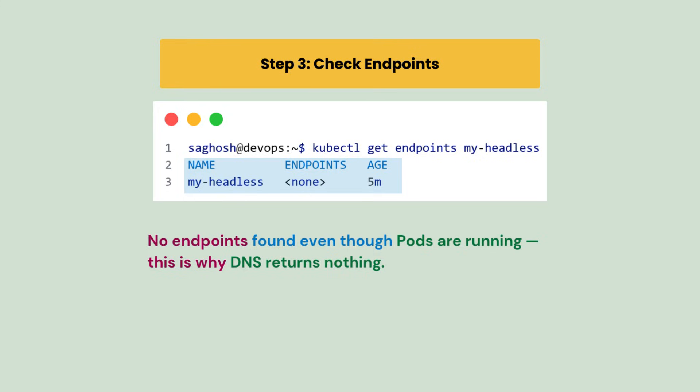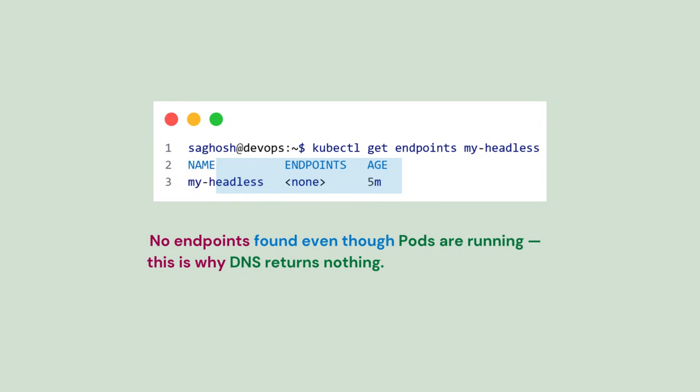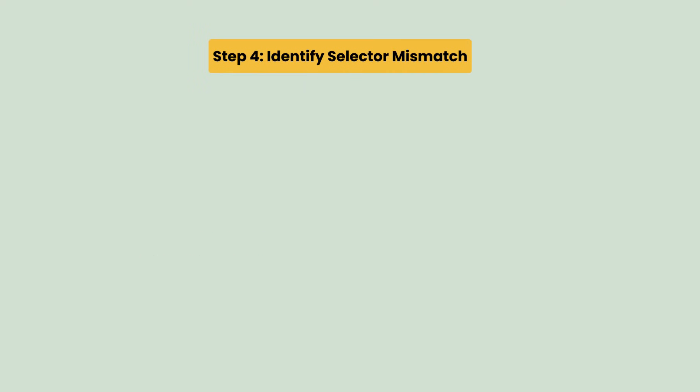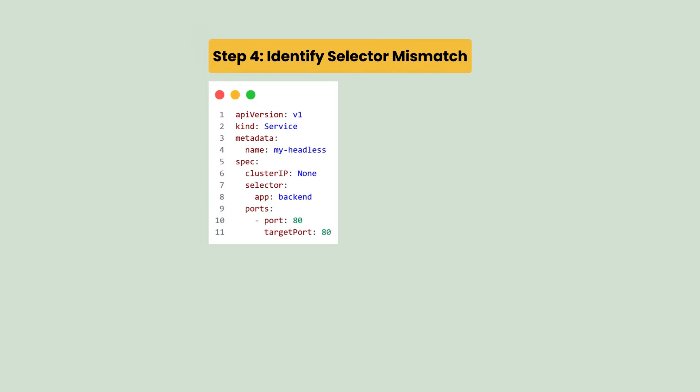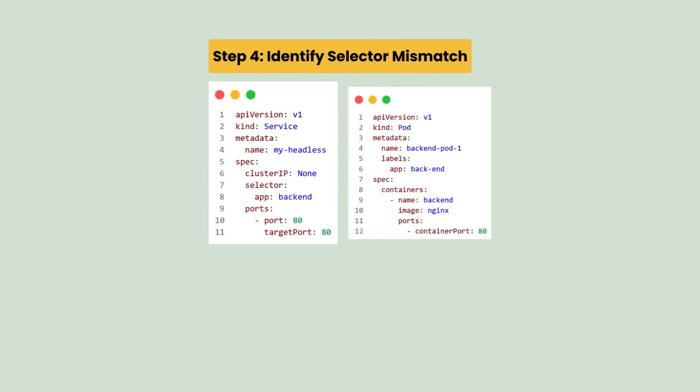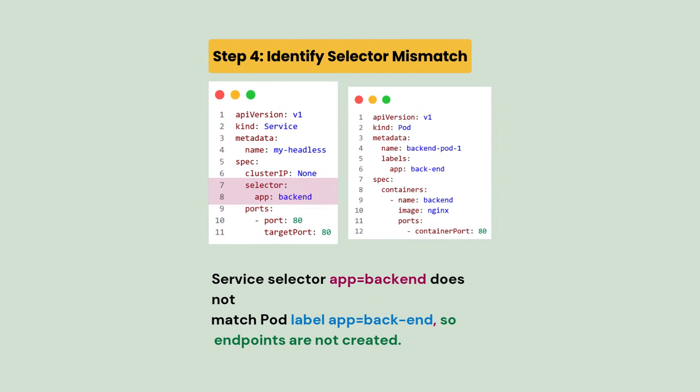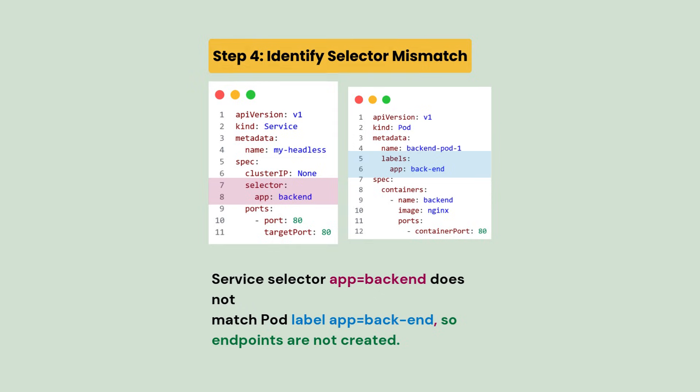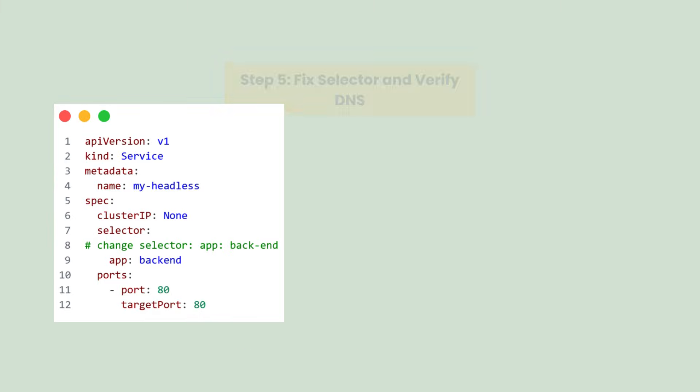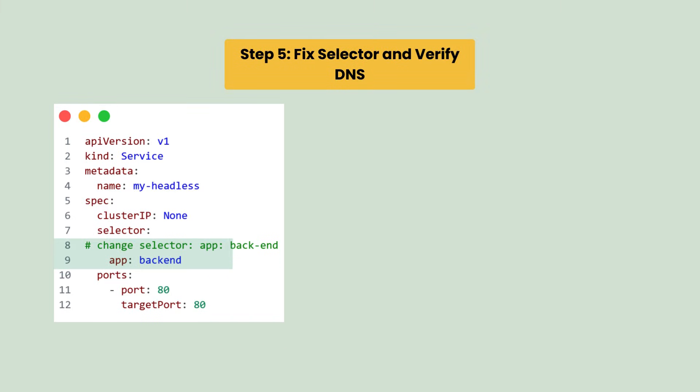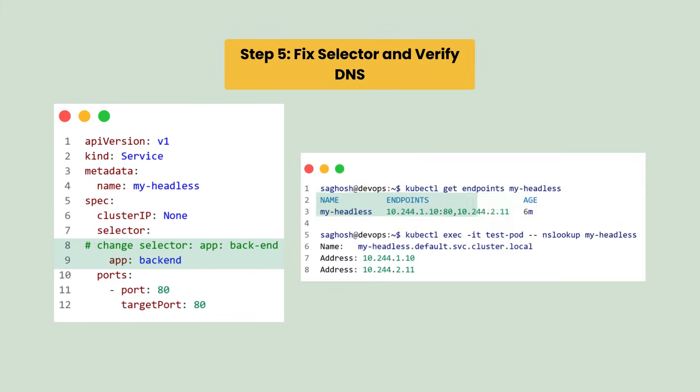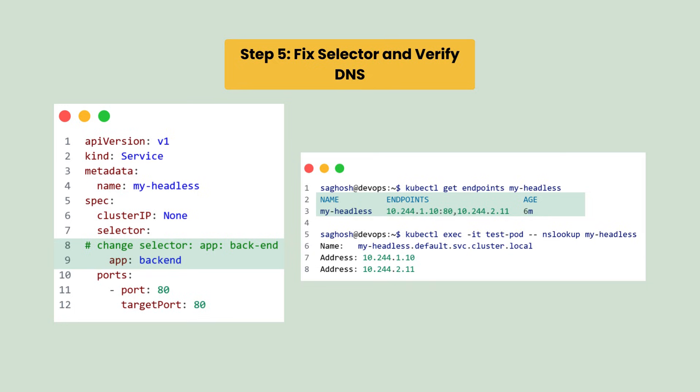Now let's compare the service YAML and the pod YAML. We find that the service selector uses 'backend' which does not match with pod label which is 'back-end'. So endpoints are not created. Now let's fix the issue by correcting the selector, and then the endpoints will be created which immediately restores DNS records for the headless service.